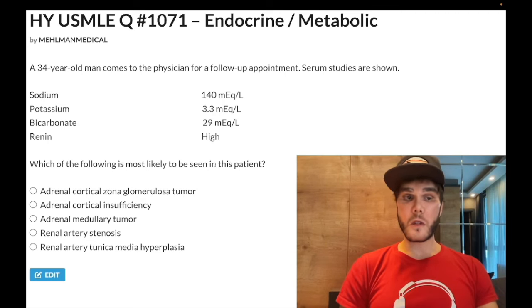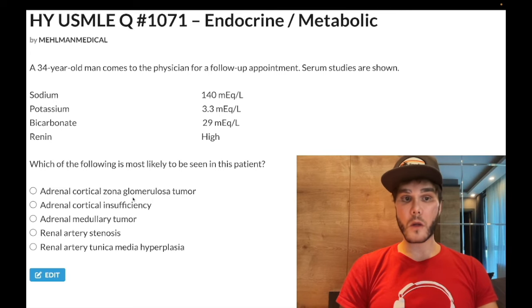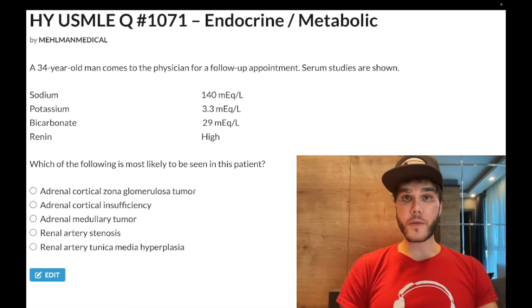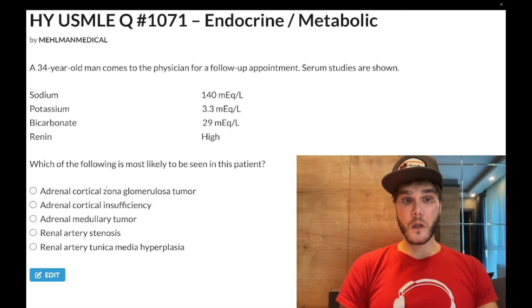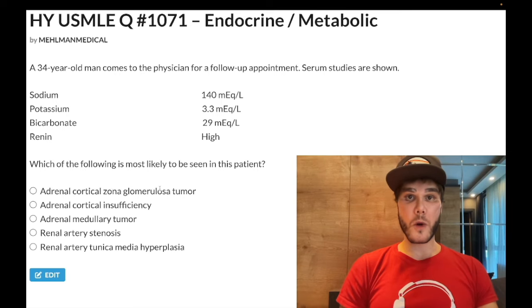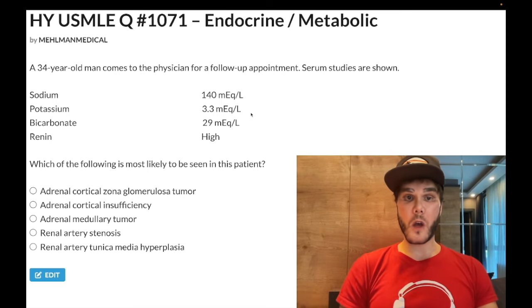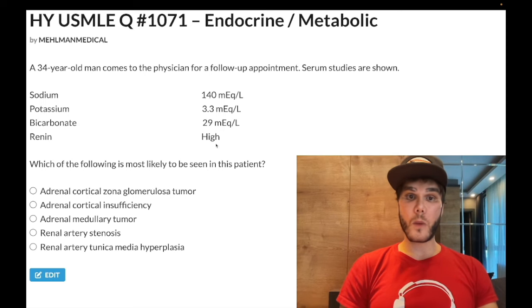What's most likely to be seen in this patient? Choice A: adrenal cortical glomerulosa tumor — Conn's syndrome — wrong answer. So if that were an aldosterone-secreting tumor, the classic presentation would be: sodium high, potassium low, bicarbonate high, and renin suppressed.